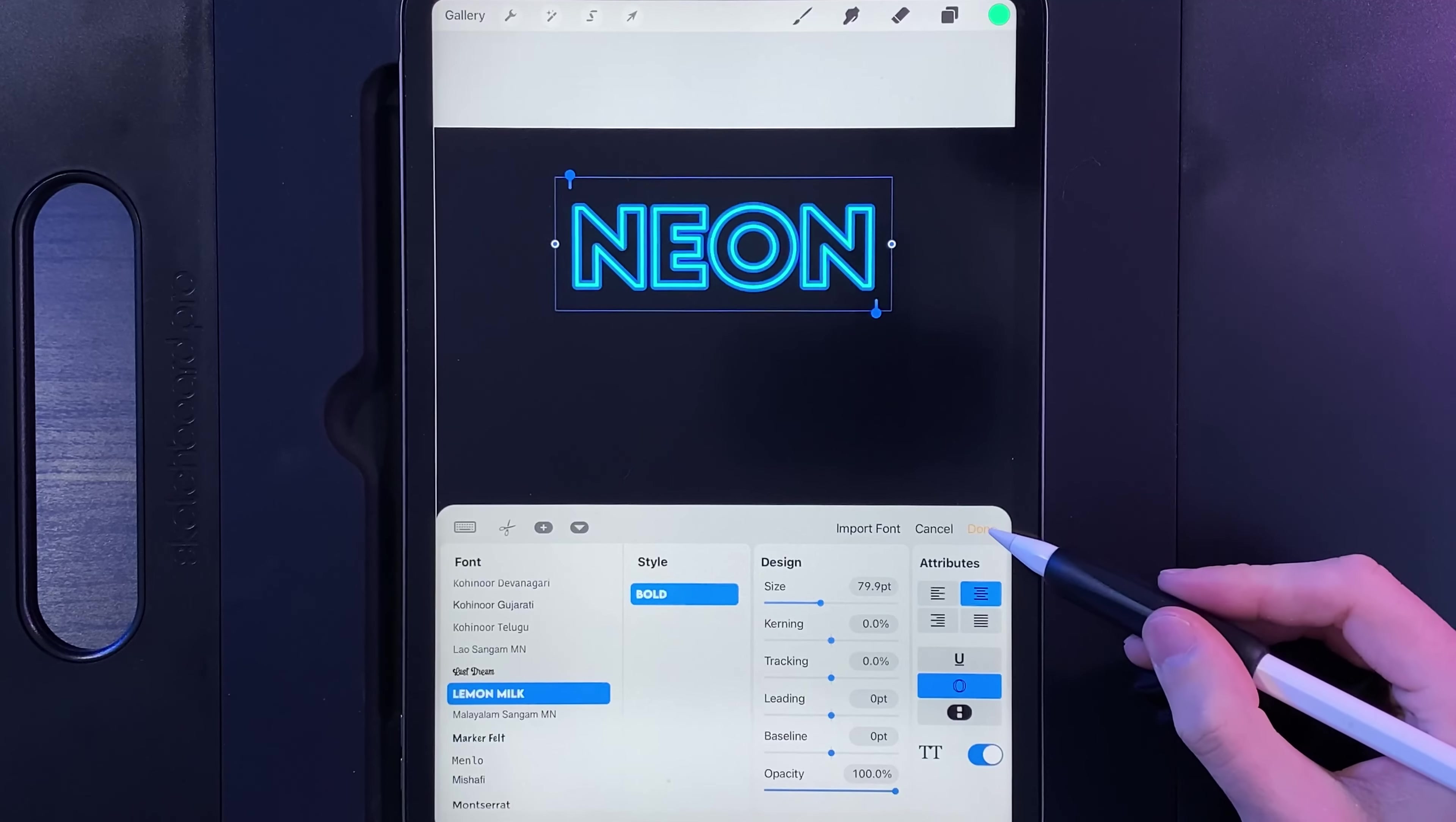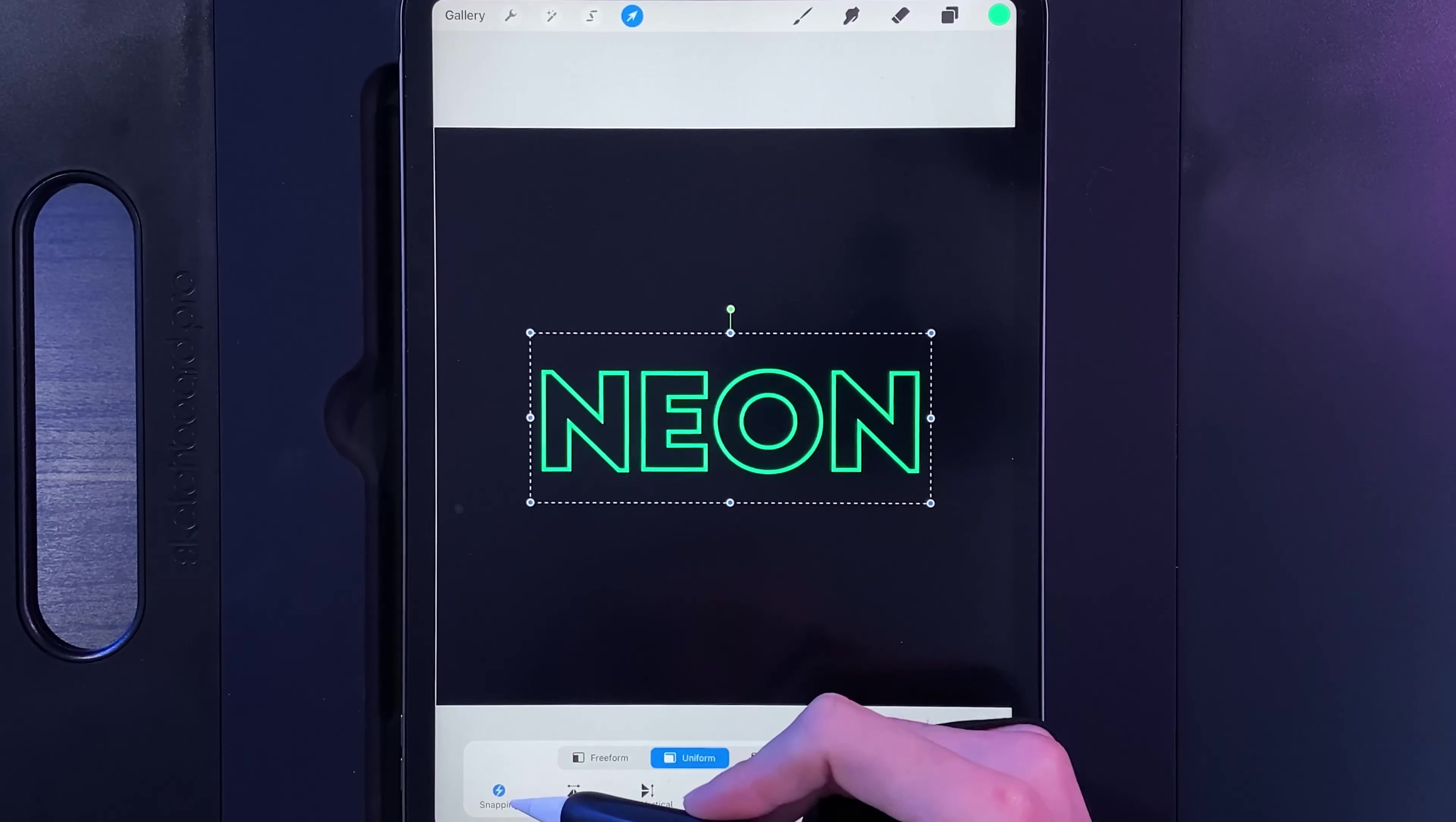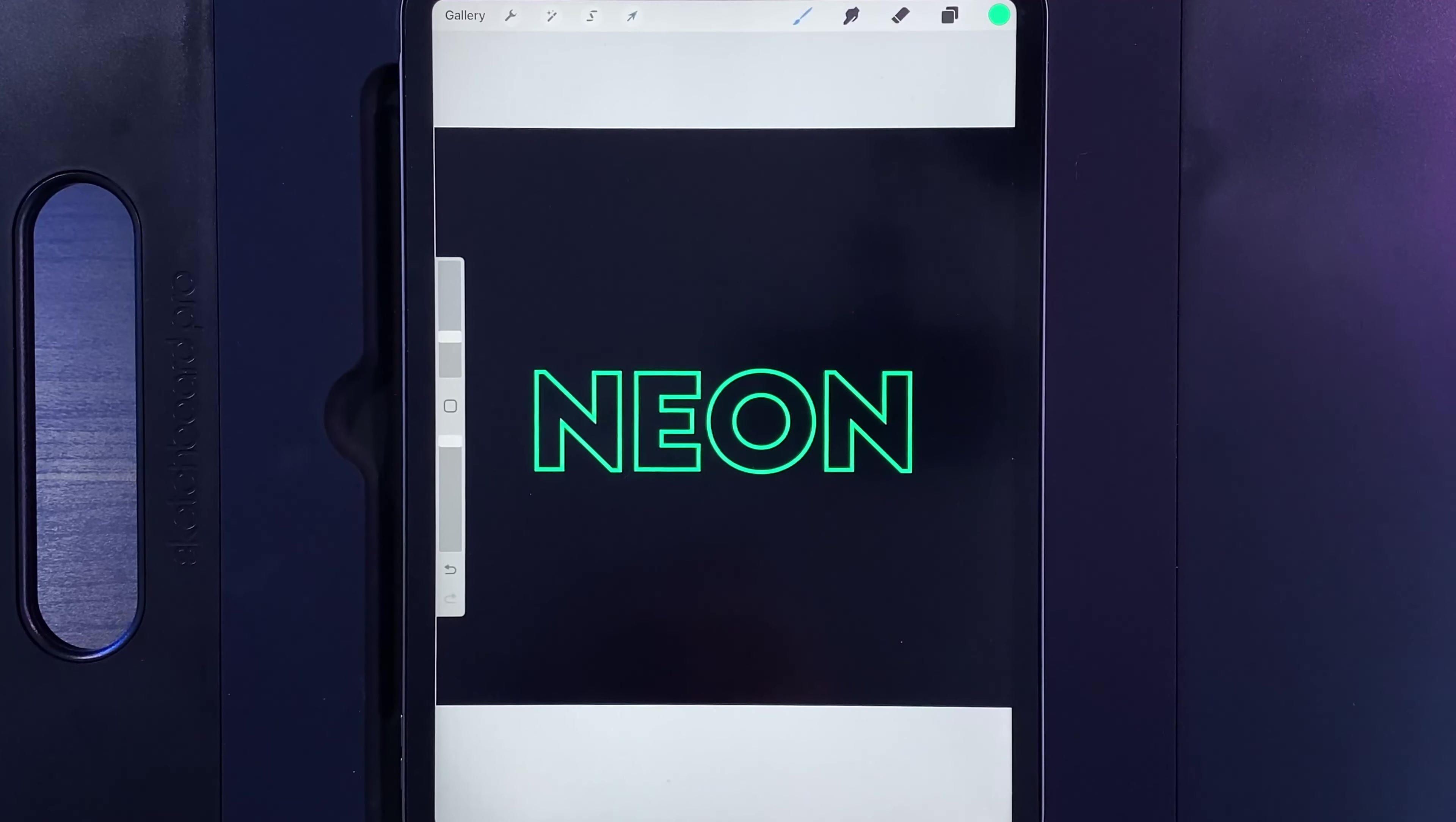But once you've picked a font and scaled it up, hit done, and grab your cursor, scale that up, and just pop it in the center of your canvas. If you go to snapping and turn on snapping, you'll get some orange lines that run vertically and horizontally through your text once you've positioned it in the middle, letting you know you've hit the center of your design. Tap on your cursor when you're done.